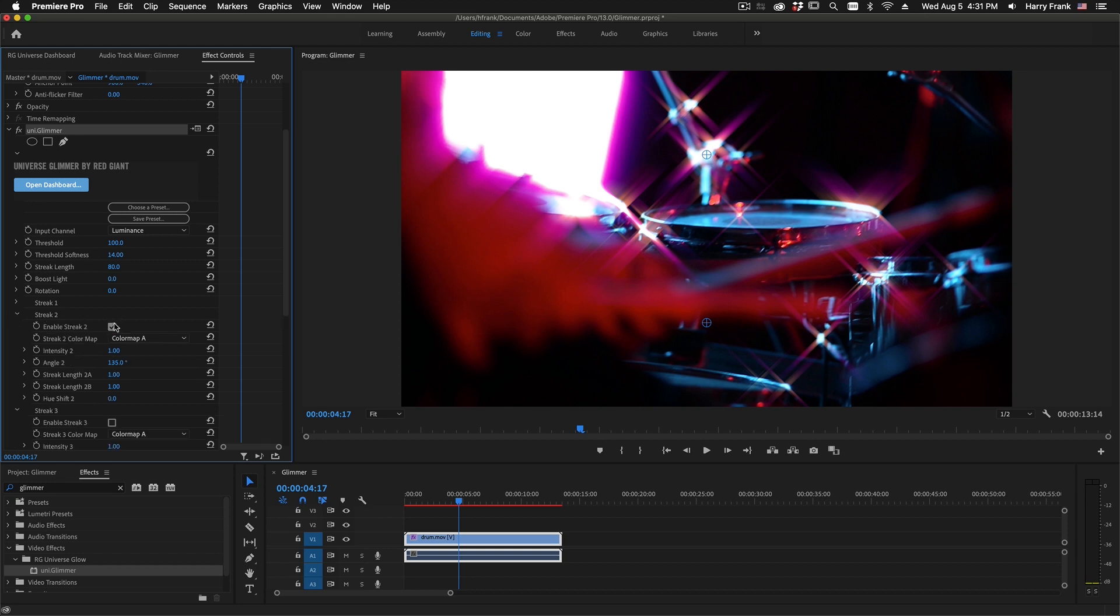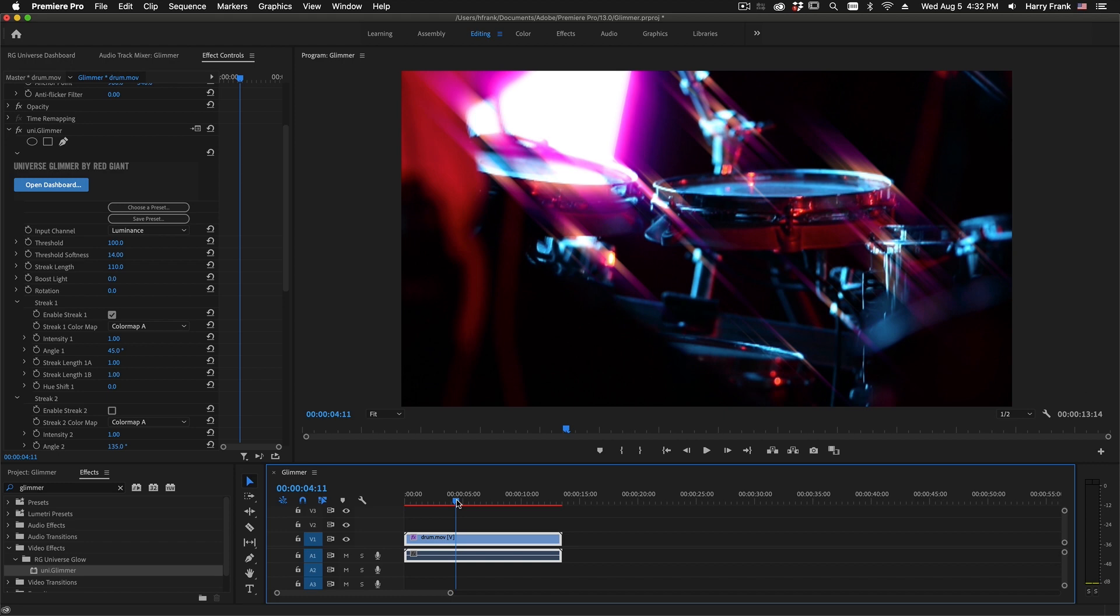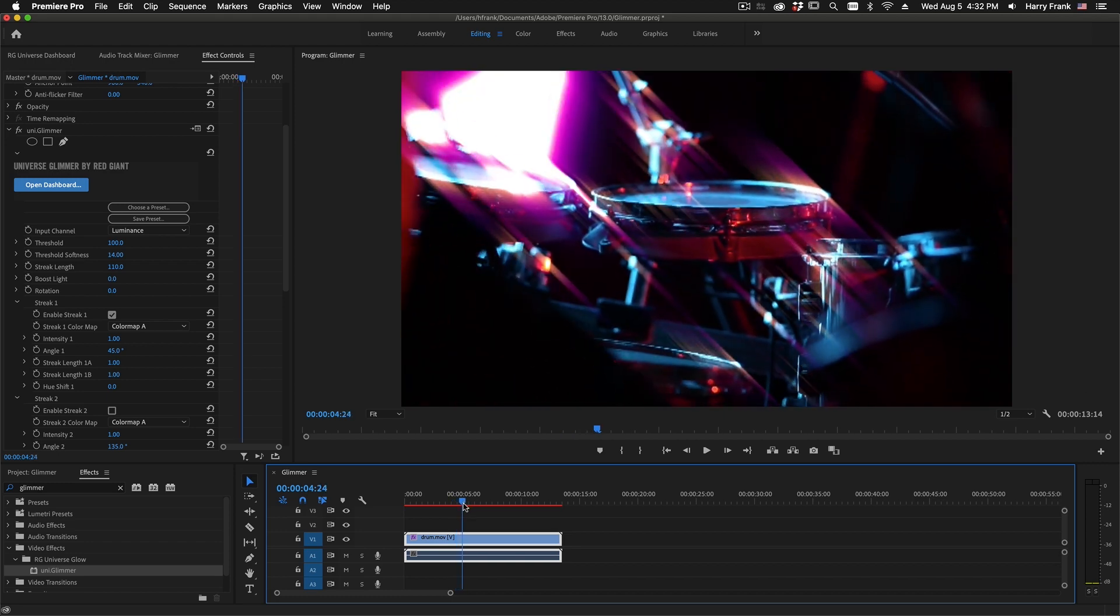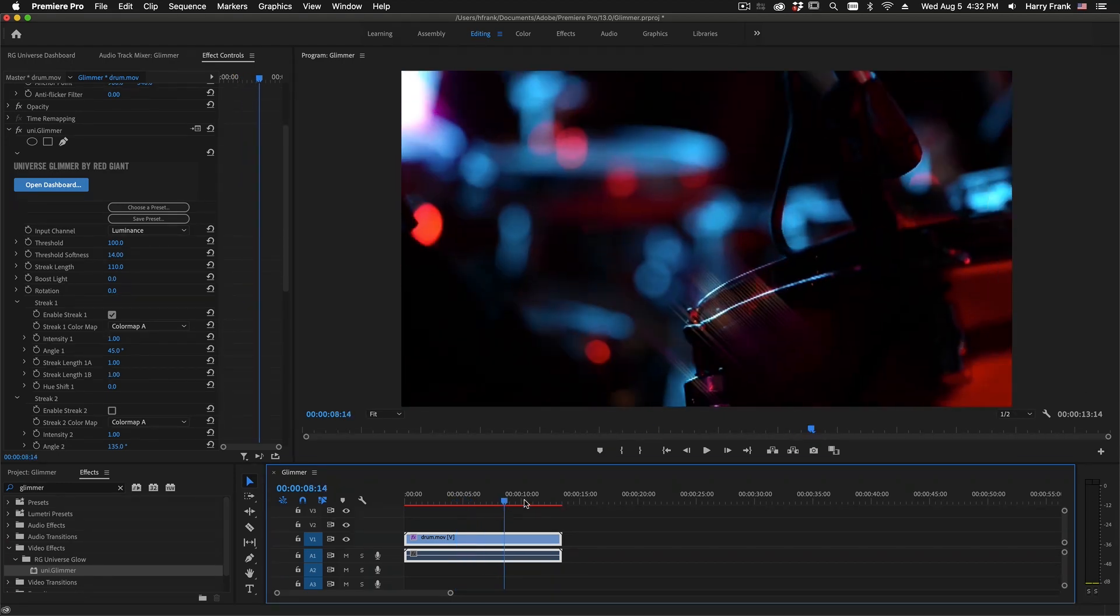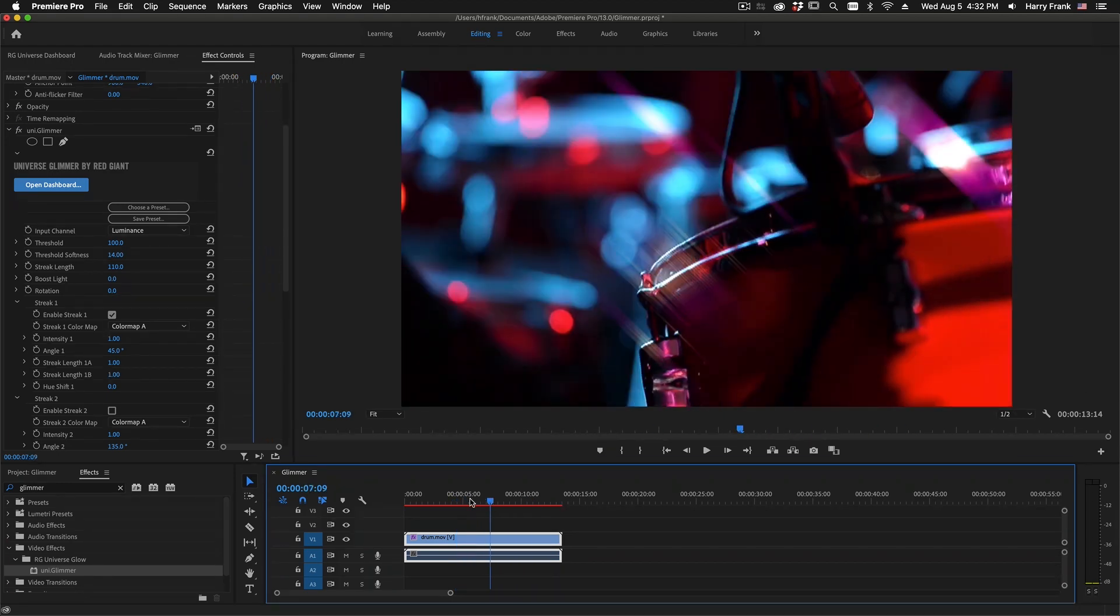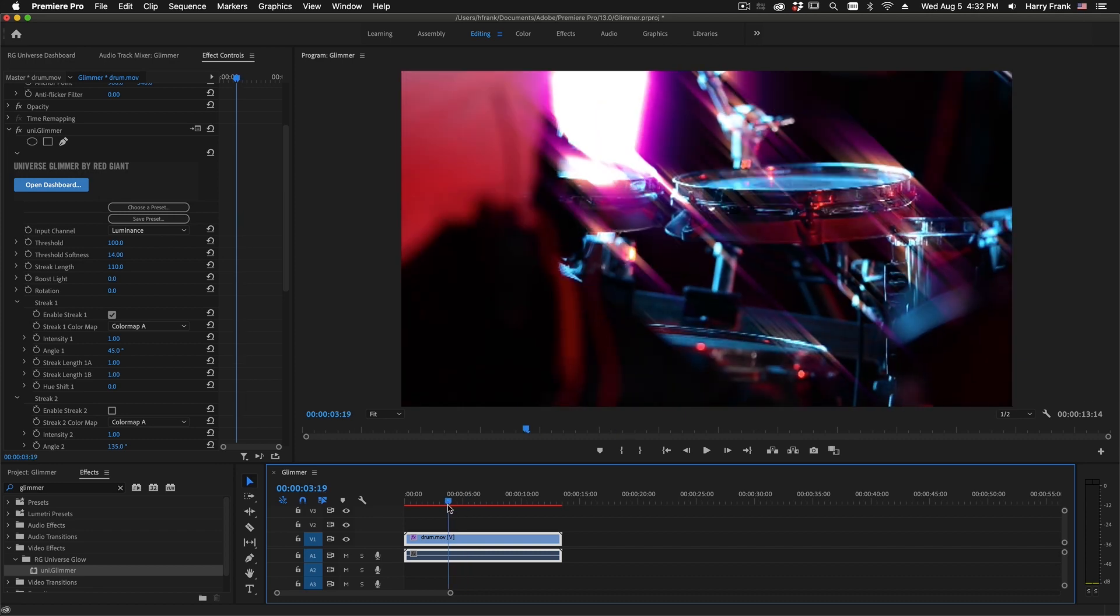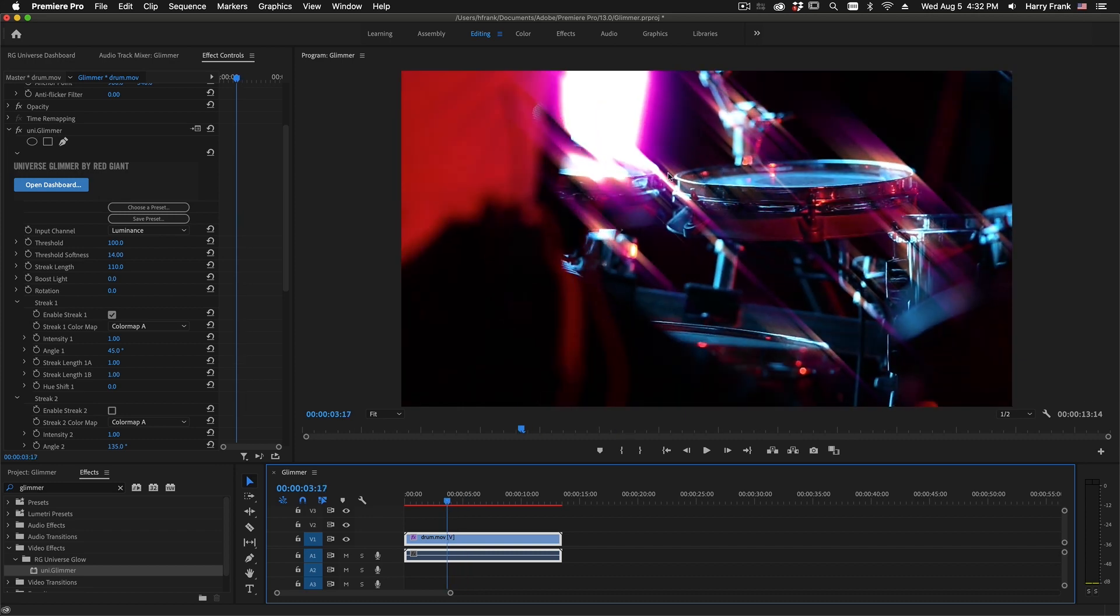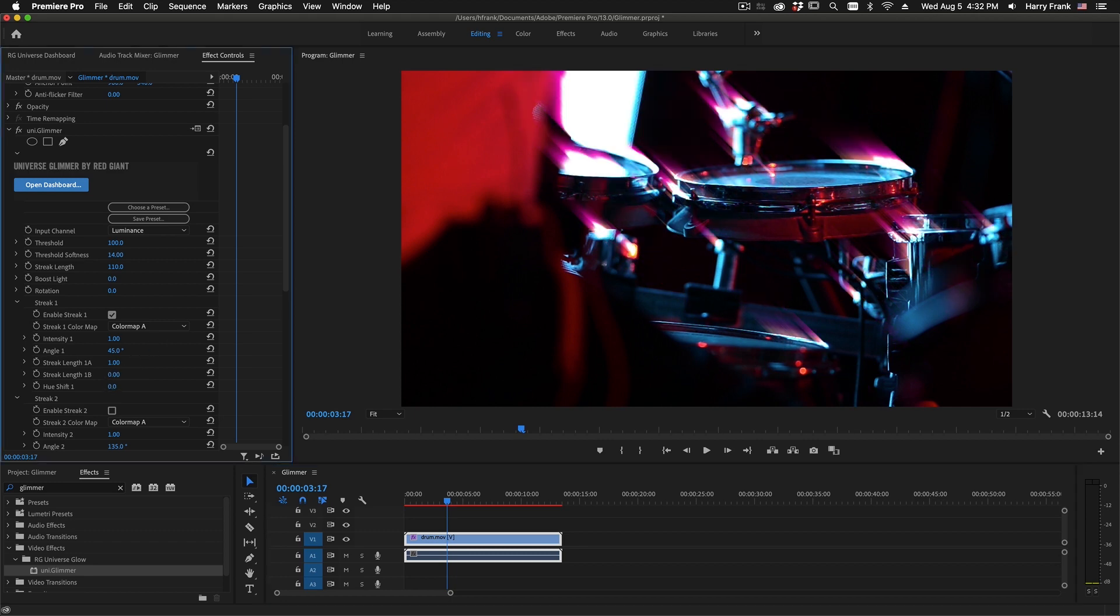I'm going to isolate this to just one streak, just for now. The old version of Glimmer had what we call a bi-directional glow, so that it blurred in both directions at the same time. Very much like a directional blur, or horizontal, or vertical blur. The new version of Glimmer actually has a monodirectional blur, so you get a lot more detailed control.